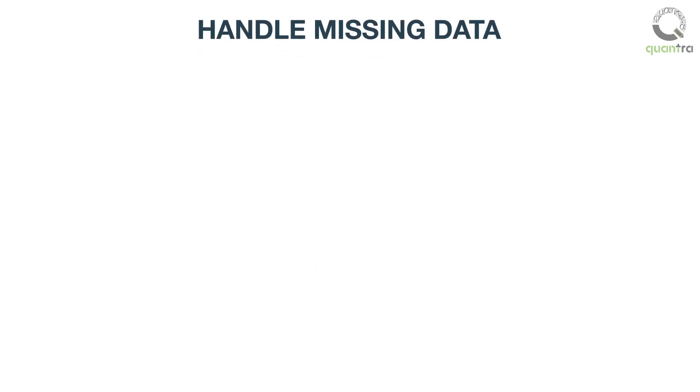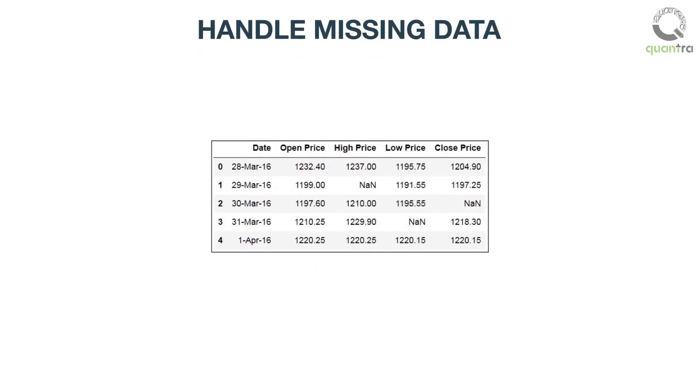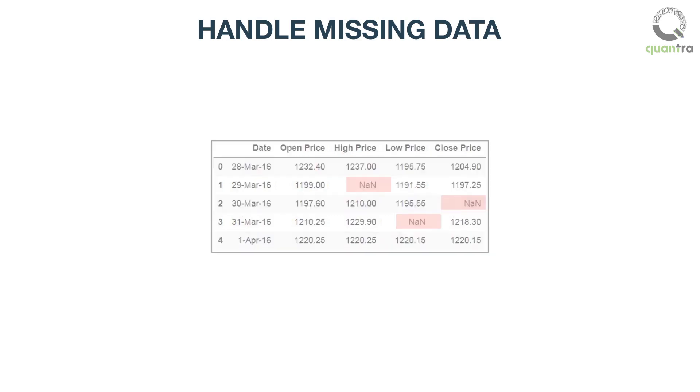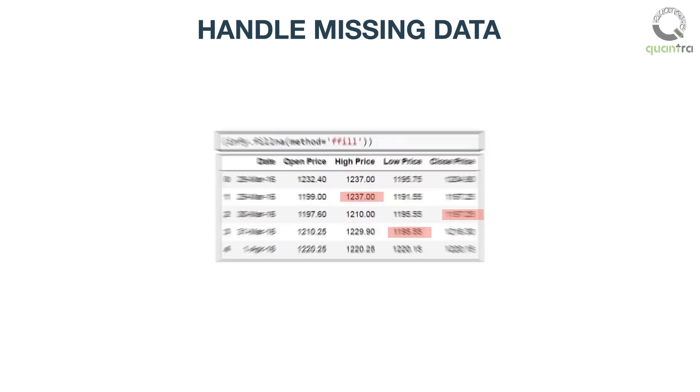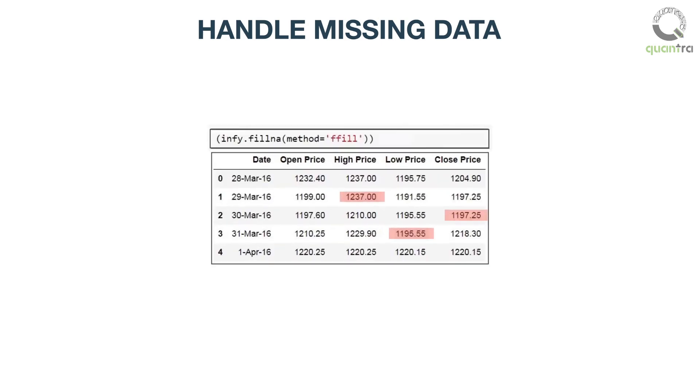It is possible that financial data we have downloaded may have missing values in it. These missing values are called as nan, or not a number values. These missing numbers need to be filled, so that we can perform column wise functions. One of the ways to do that,